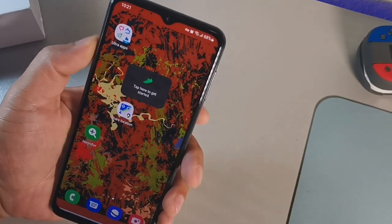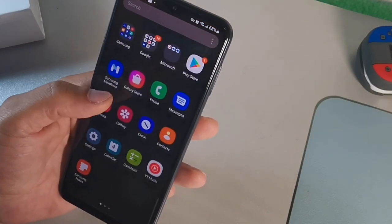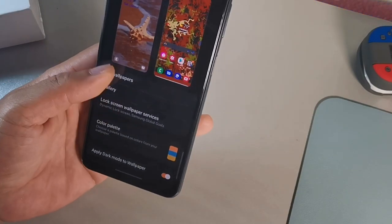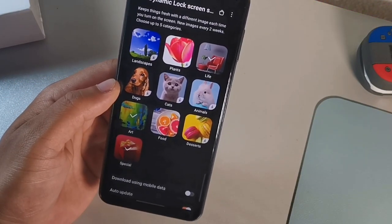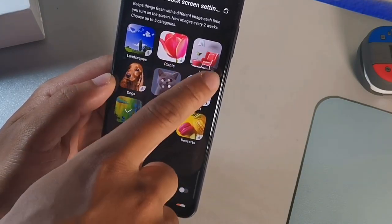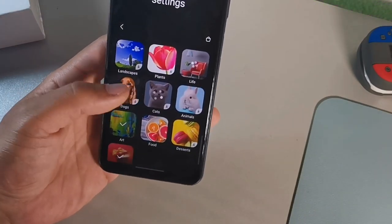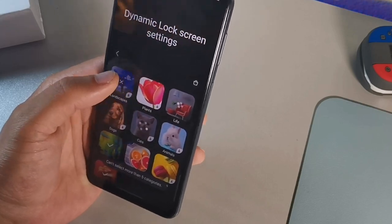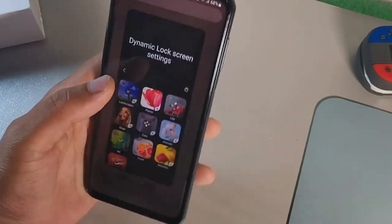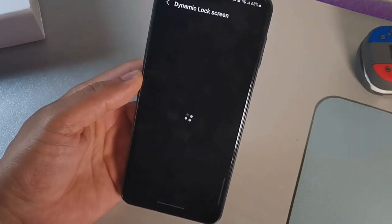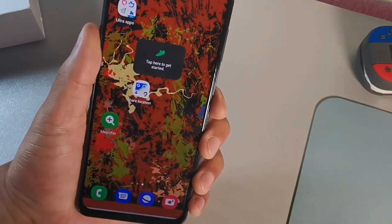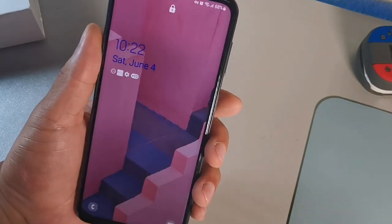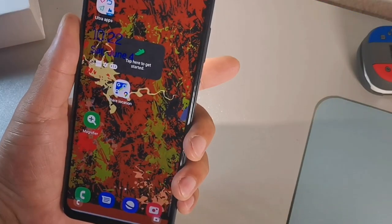The next feature is the Dynamic Lock Screen. Go to Settings, then Wallpapers and Styles, then Lock Screen and Wallpaper Services. Click the gear icon and you can add categories like animals, lifestyles, food, landscapes, and plants. You can only select five at a time, and there are more available in the marketplace. Every time you unlock your phone you'll see a new wallpaper.